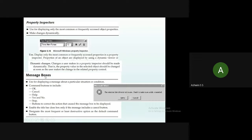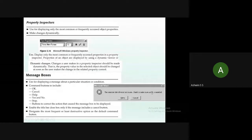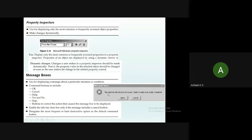Message boxes are alert messages that display when something happens without your direct action. For example, the message 'The selected disk drive is not in use — check to make sure a disk is inserted' appears when you try to open a disk drive without inserting a disk. These alert messages and warnings that appear are called message boxes.